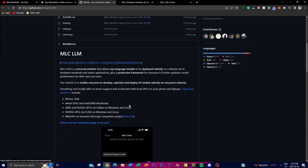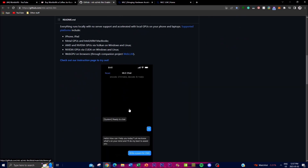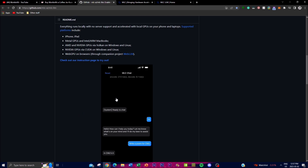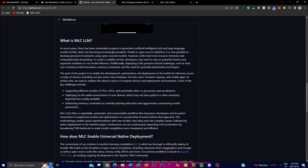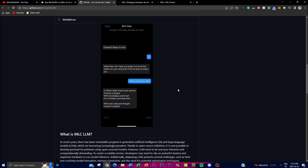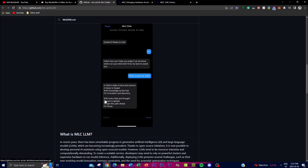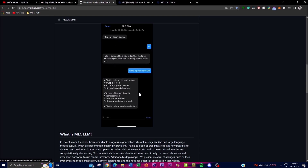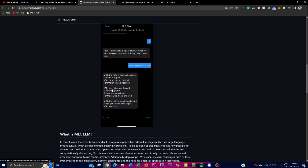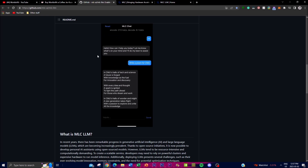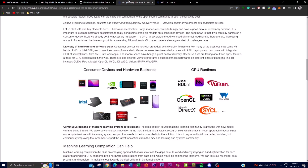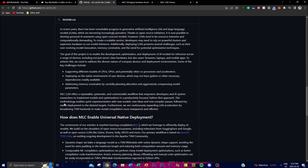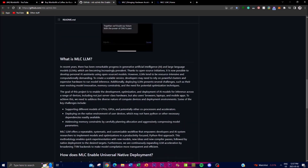In today's video we're going to explore this in a bit more depth — what they're trying to accomplish, the pros and cons of this application, and what this project is trying to do. We're also going to take a look at how you can actually install it onto your hardware, since there are different ways to do so.